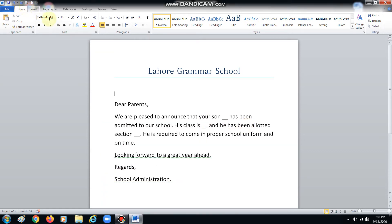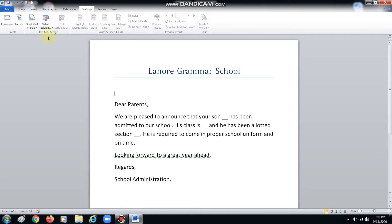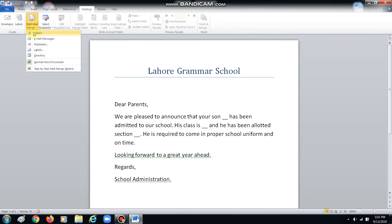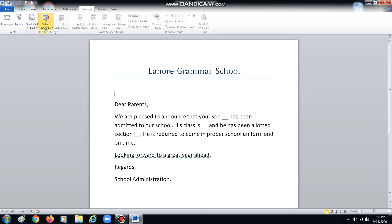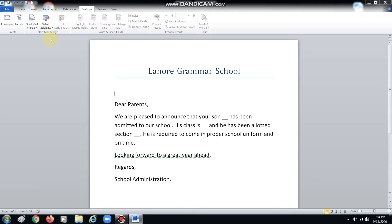Sorry for the interruption — so where were we? We were basically going for mailings, we started the mail merge. Sorry, there was some connection dropout so I had to disconnect. So we start mail merge letters, and then we selected the recipients. I told you that I used an existing list, I have already typed one, so we will use existing list.